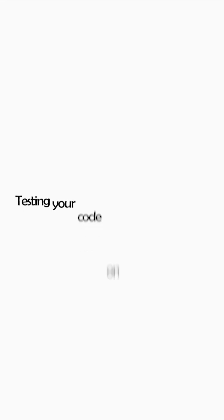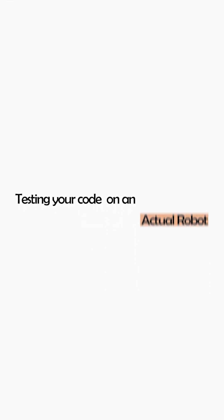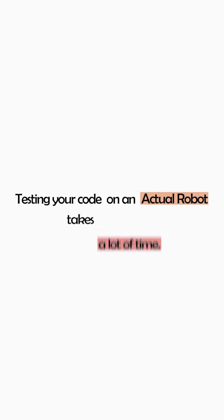Robotics engineers always work on an actual robot. No, that is not the case because testing your code on an actual robot takes a lot of time.